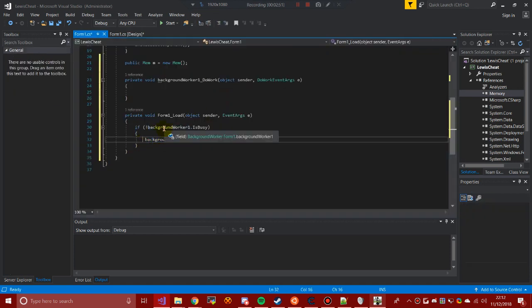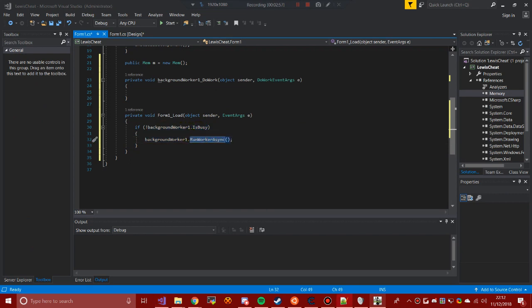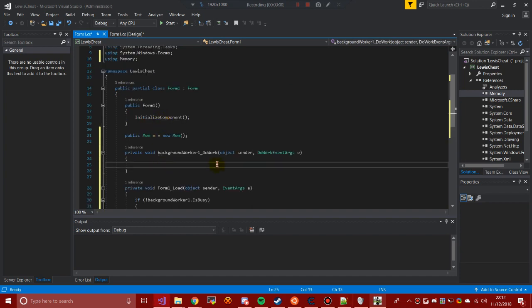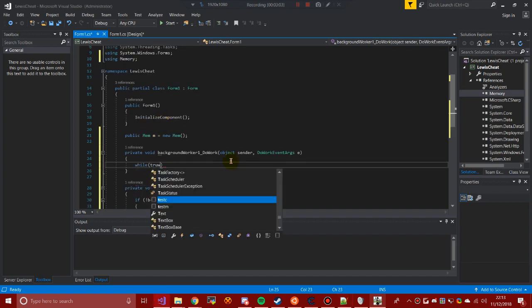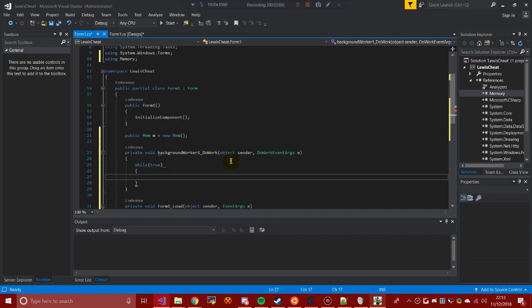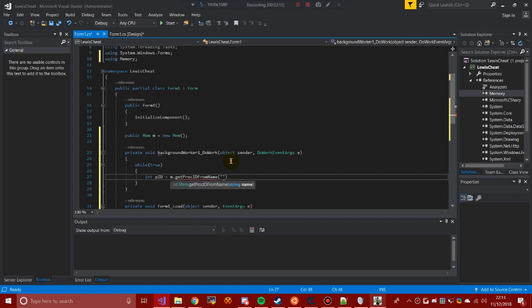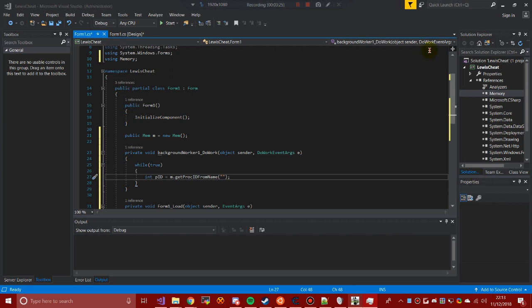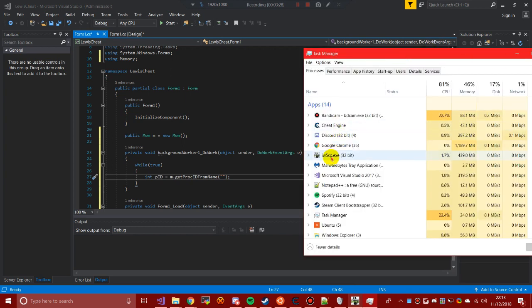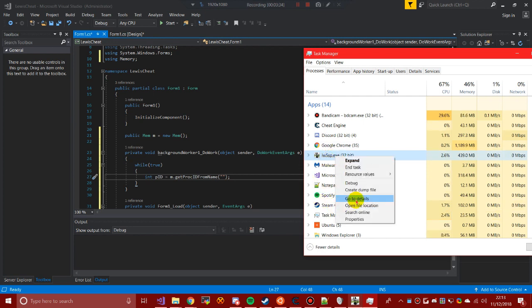What we'll do is: if the background worker is not busy, make it run. Inside the background worker, we're going to do a while loop because we want this running the code constantly to check things. Then we make 'int pid = m.GetProcIDFromName' — we want to get the process ID from the name. So we're going to go into Task Manager at the bottom and we'll see 'IW5SP'. If you're doing any other game, go to Details.